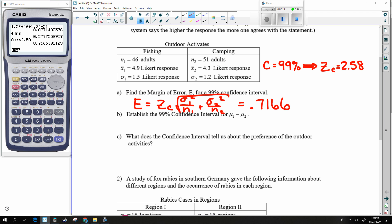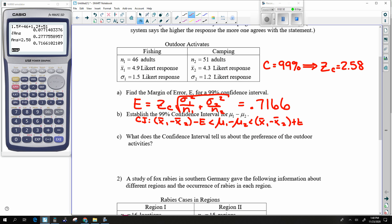Now I need the confidence interval. The confidence interval is: X-bar1 minus X-bar2 minus E, which is less than mu1 minus mu2, which is less than X-bar1 minus X-bar2 plus E. The middle piece stays the same, and I just give the two answers to the two sides. The left-hand side is X-bar1 minus X-bar2 minus E.